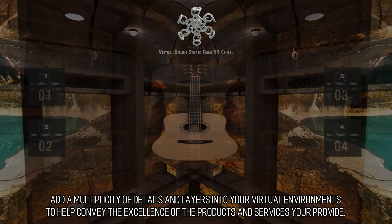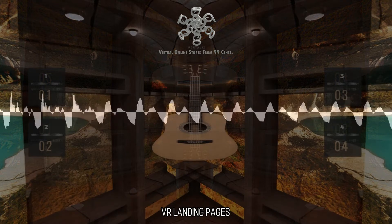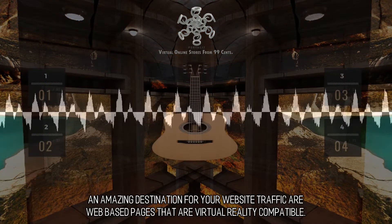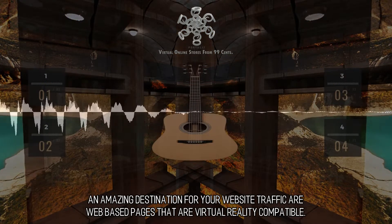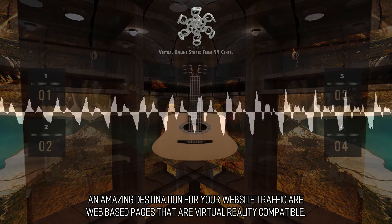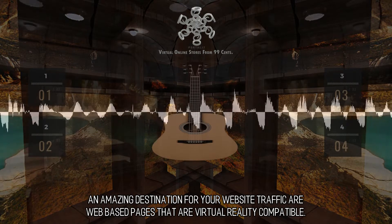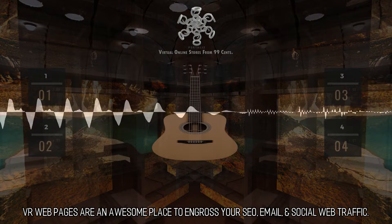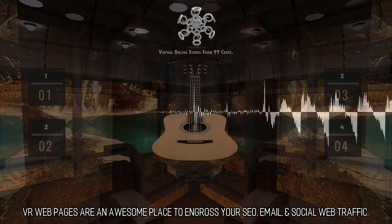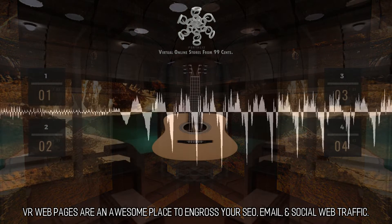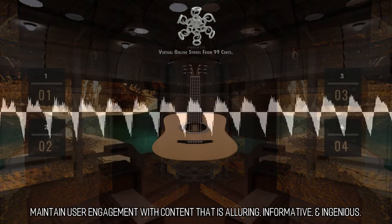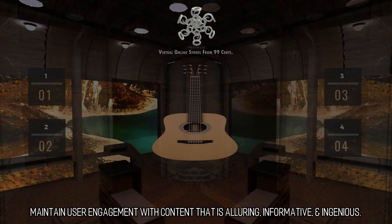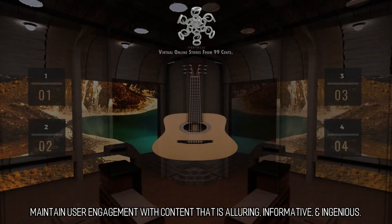An amazing destination for your website traffic are web-based pages that are virtual reality compatible. VR web pages are an awesome place to engage your SEO, email, and social web traffic. Maintain user engagement with content that is alluring, informative, and ingenious.